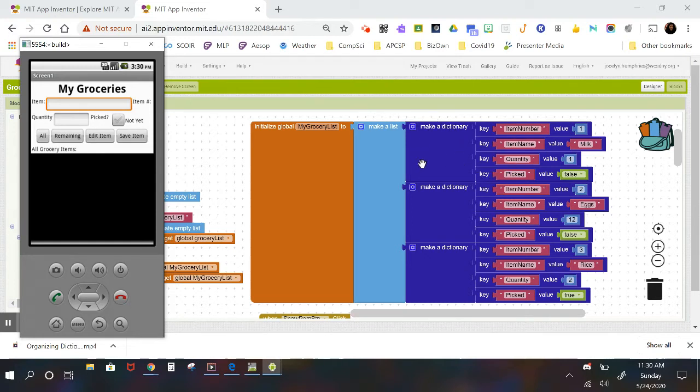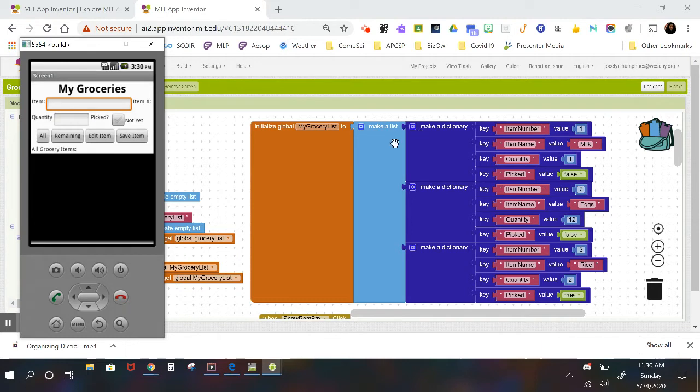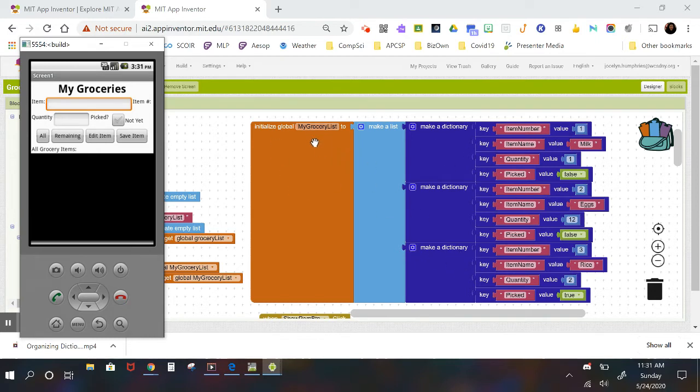If you take that whole set, which is called the dictionary, and stick it into a list, then it would also have an index number on it for that dictionary item, and then you could process each of these in a repeated pattern and you could also call the entire group of it by a single name, in this case, my grocery list.